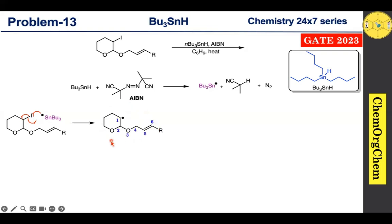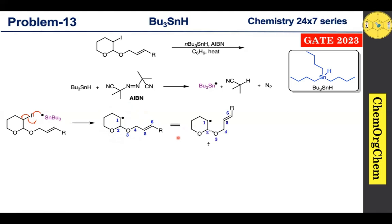We start the numbering for the radical cyclization reaction. In general, in radical cyclization reactions, formation of a smaller ring system is favored compared to a larger ring system. For convenience, we can redraw the structure as follows.